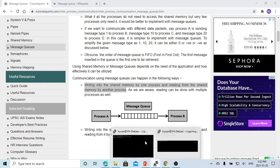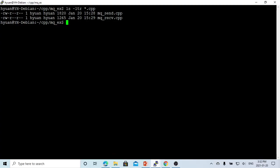So here on Linux, I have created two programs. One is called mqsend, which writes into the shared memory, and another one is called mqreceive, which reads from the message queue.